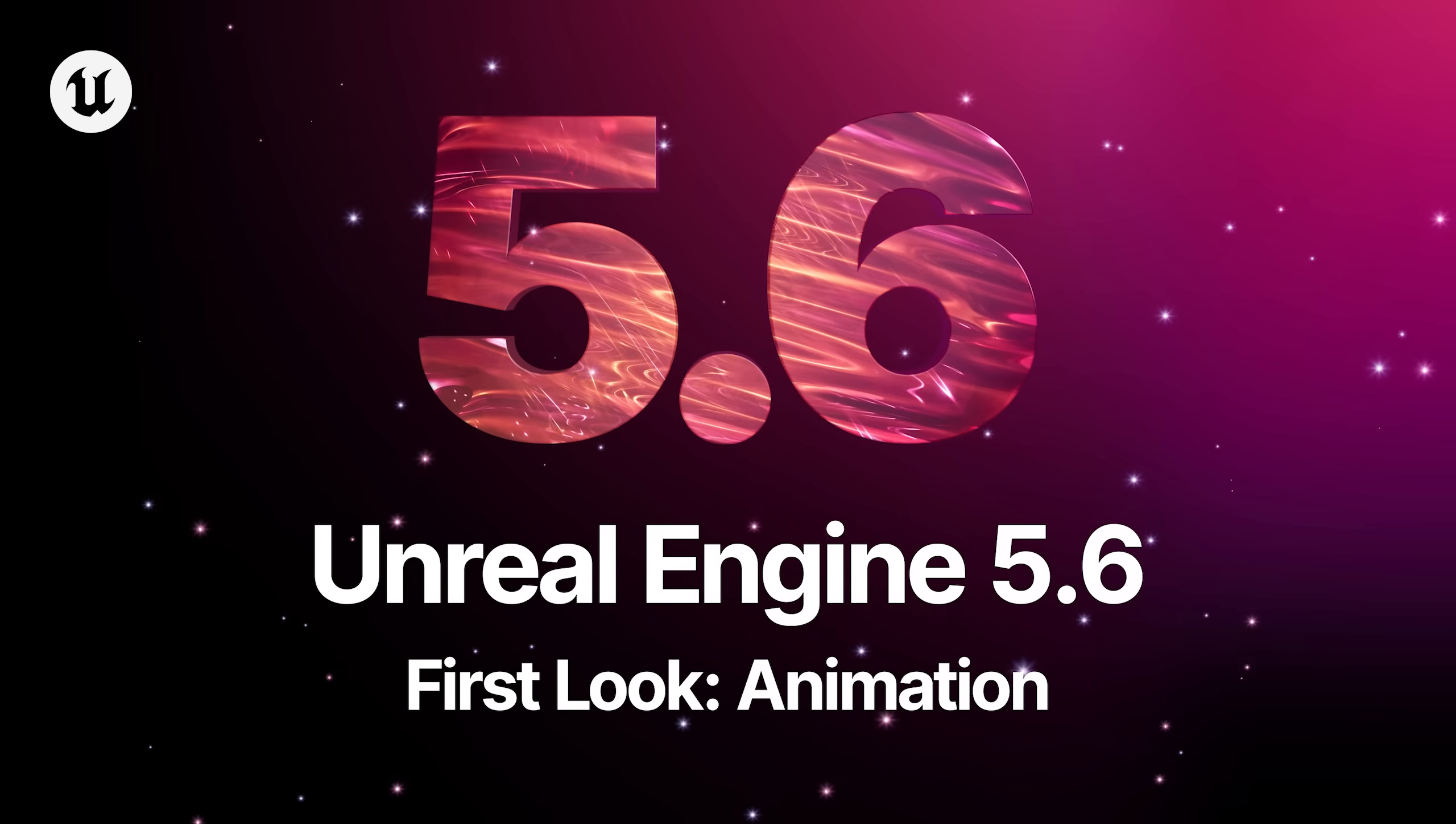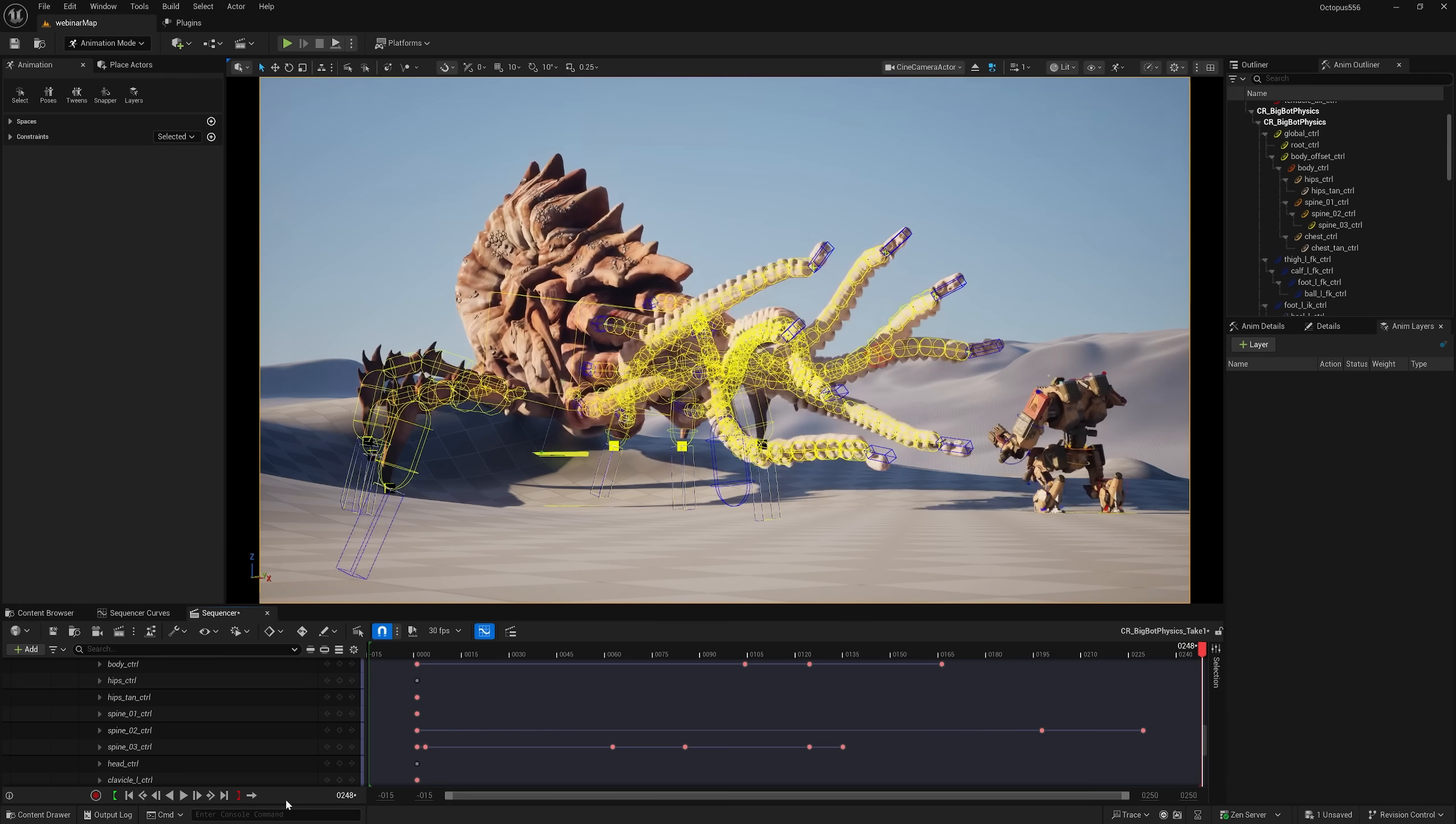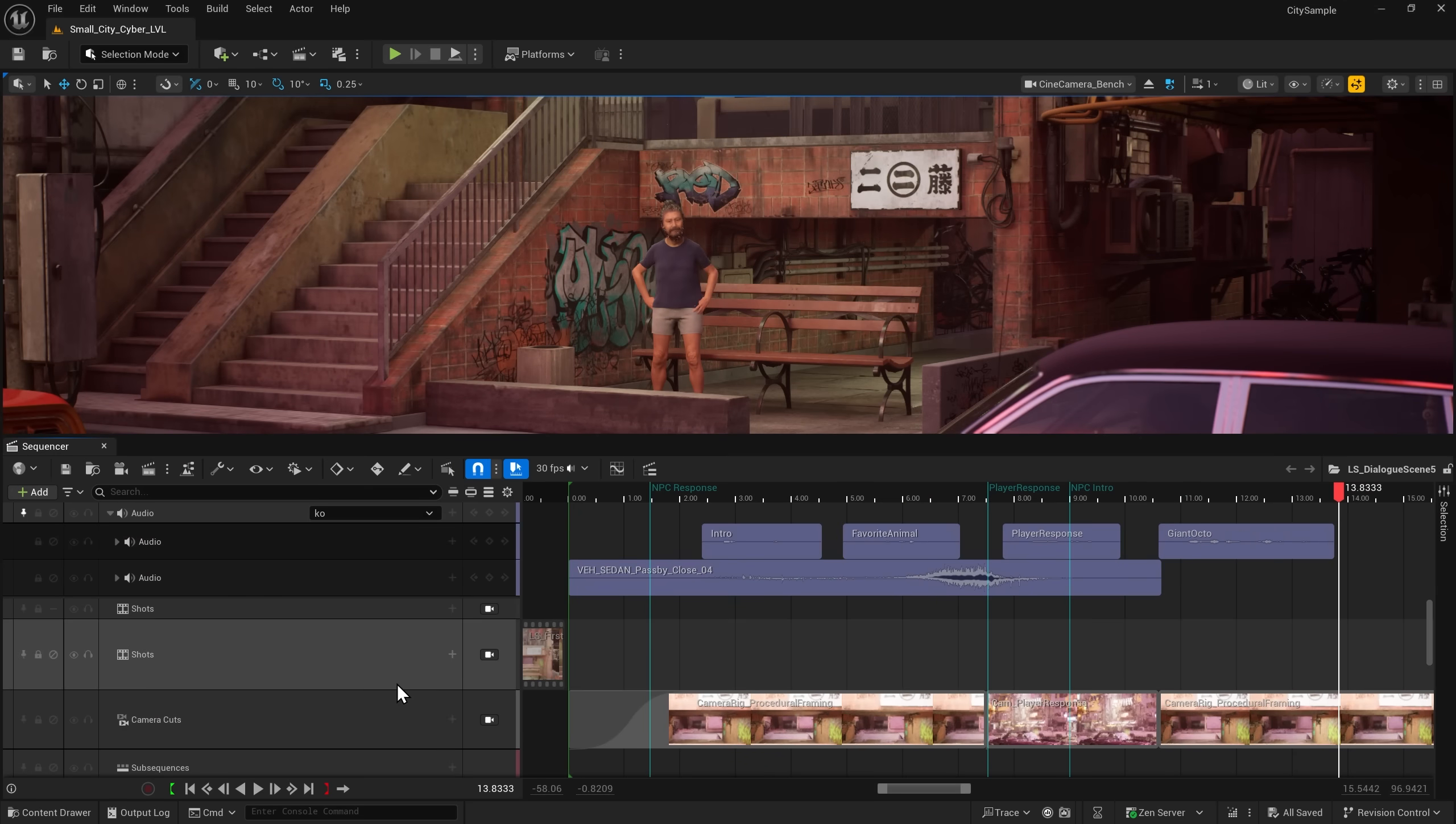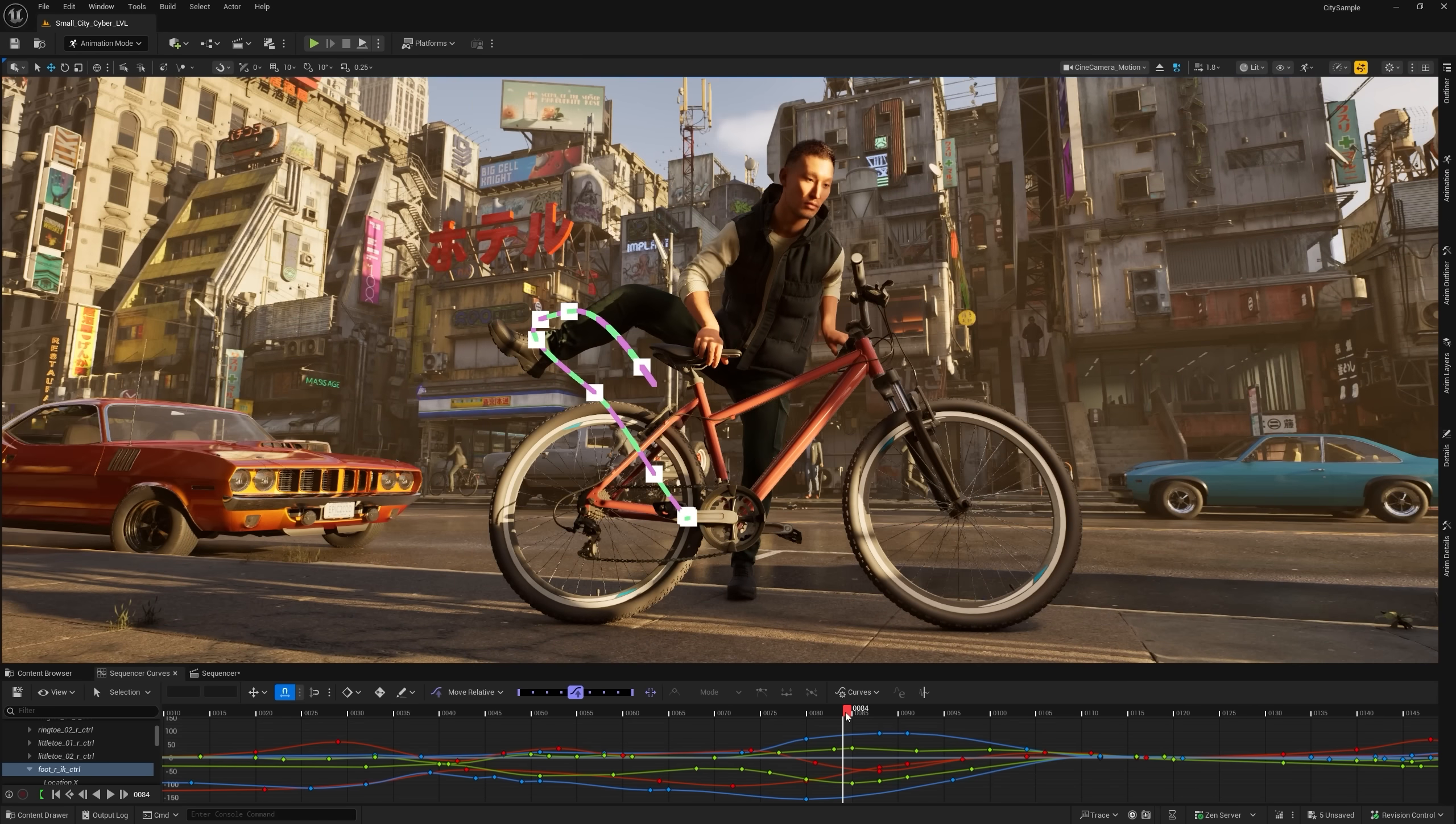Unreal Engine 5.6 brings big updates to in-editor animation tool sets, enabling you to animate with greater speed, precision, and control. Let's take a look at some of the features including updates to Sequencer, Curve Editor Improvements, Tween Tools, Motion Trails, and more.